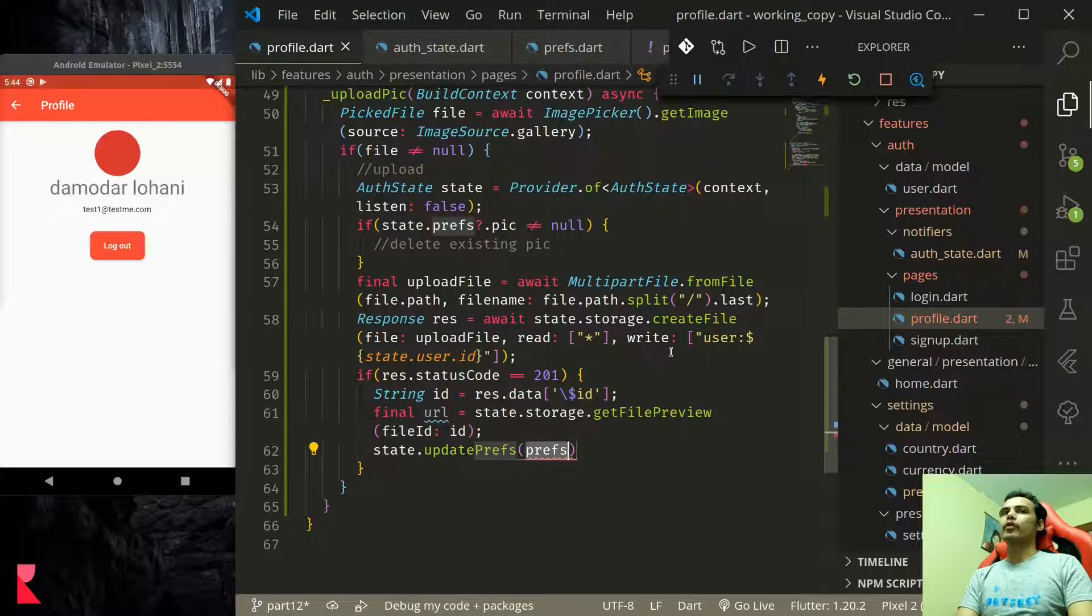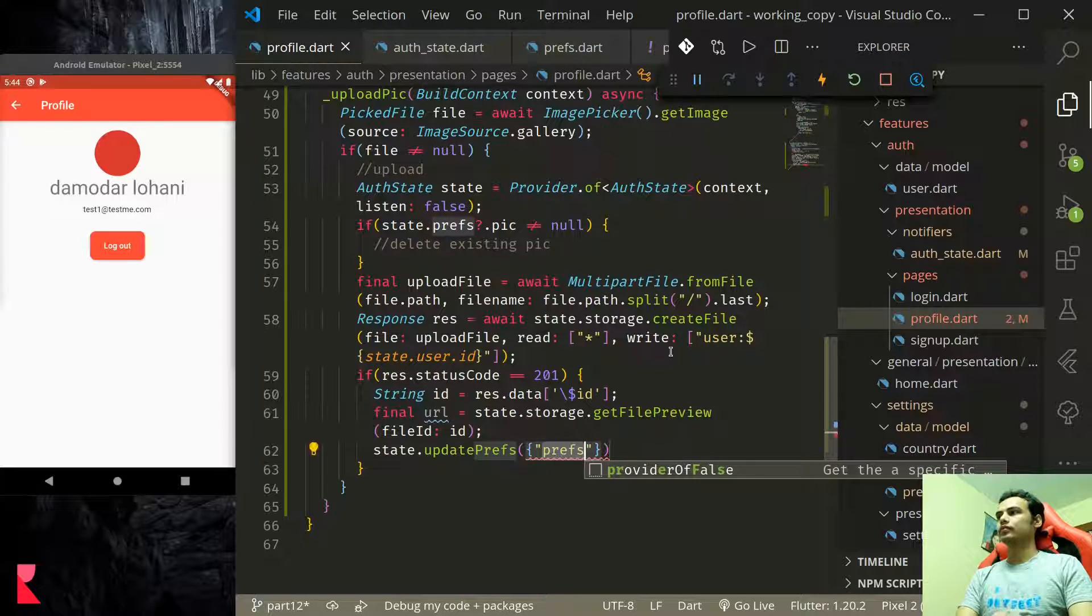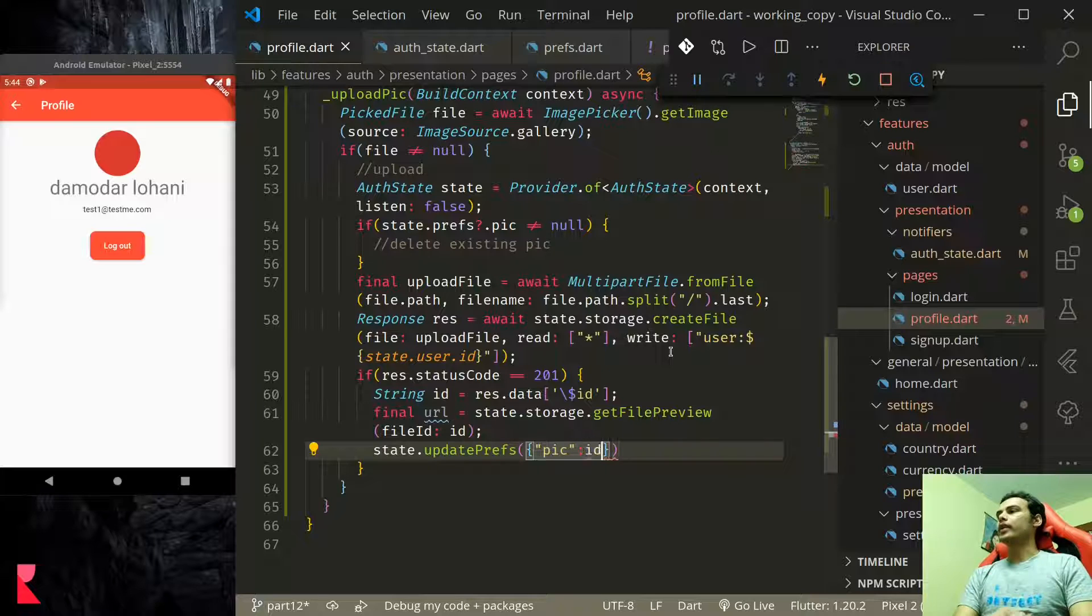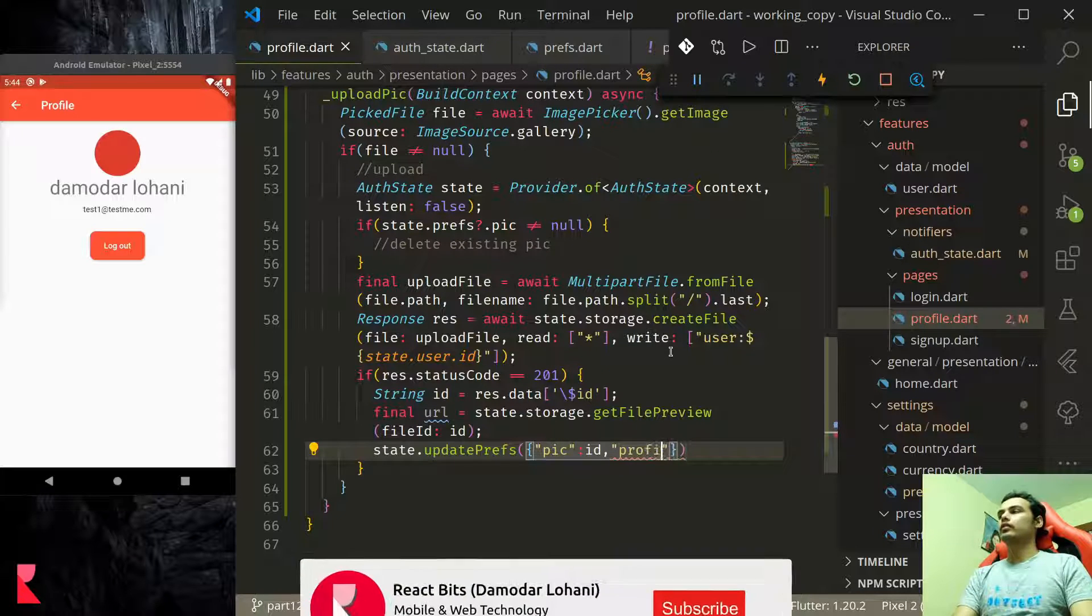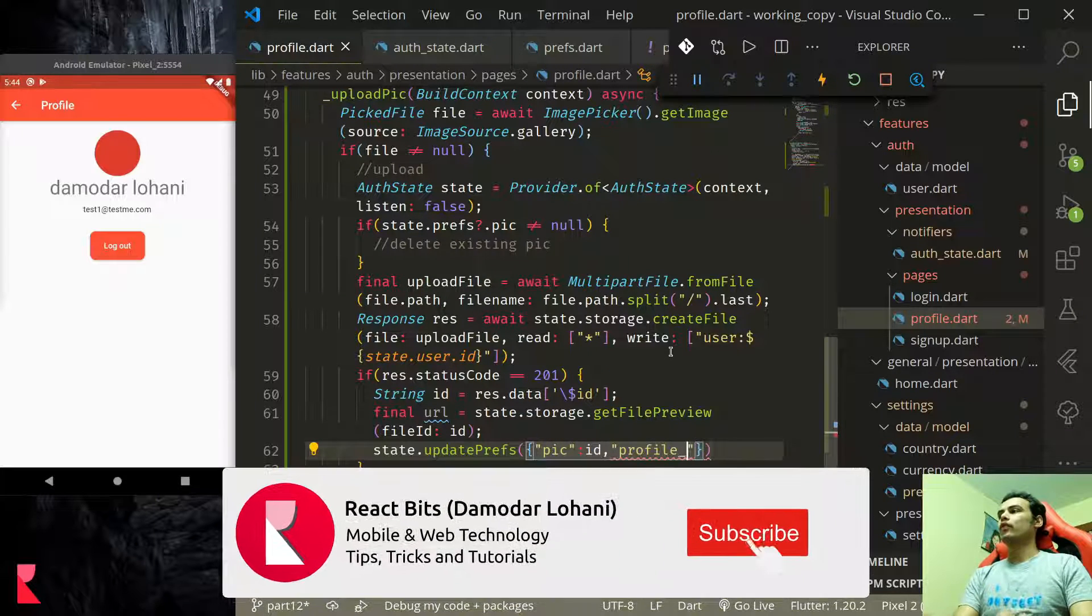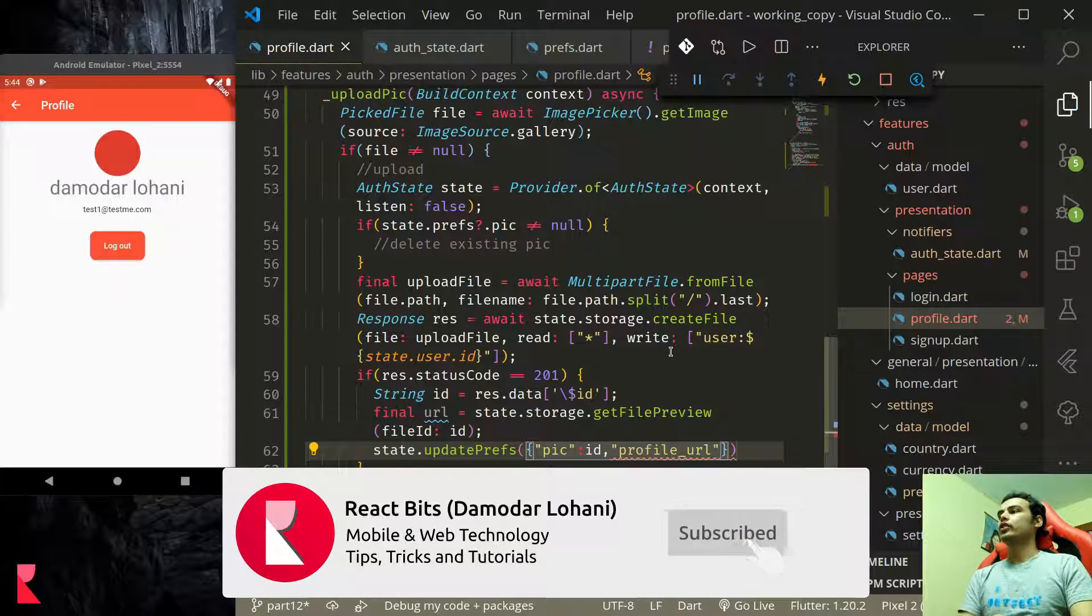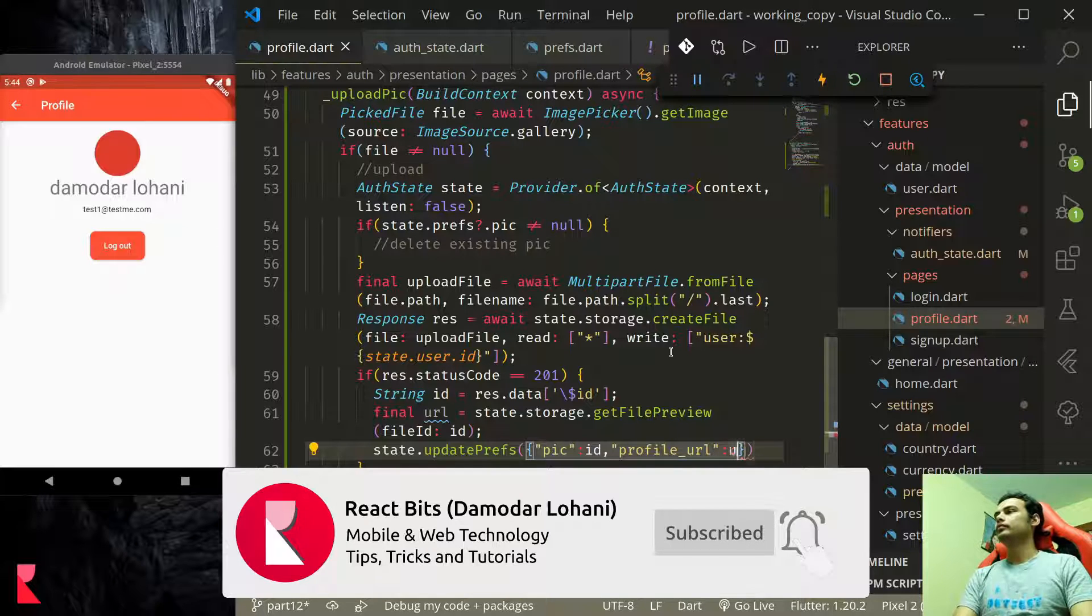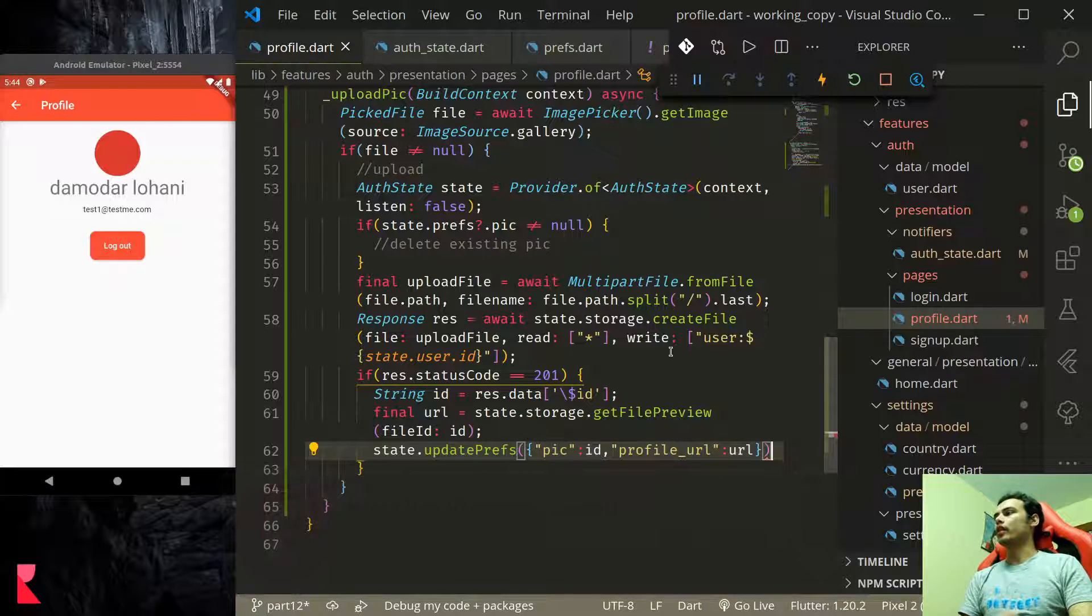Finally we can get the image url for this id using get file preview. Once we have the id and url we can now update the preference. Update preference pic will be id and profile_url will be url.